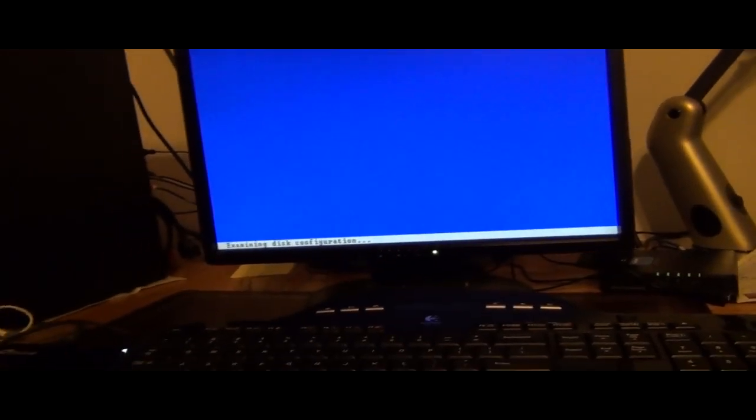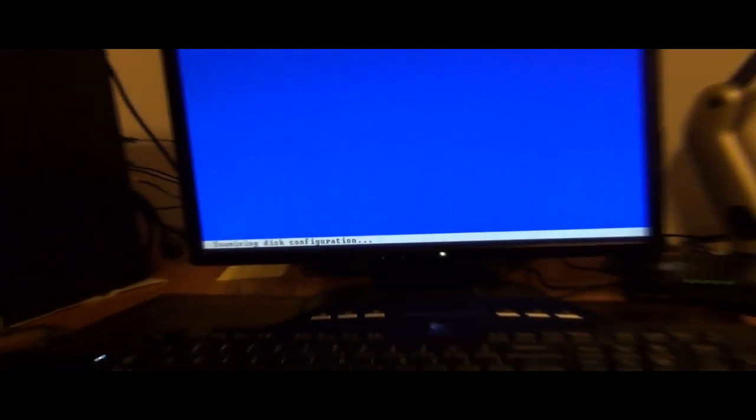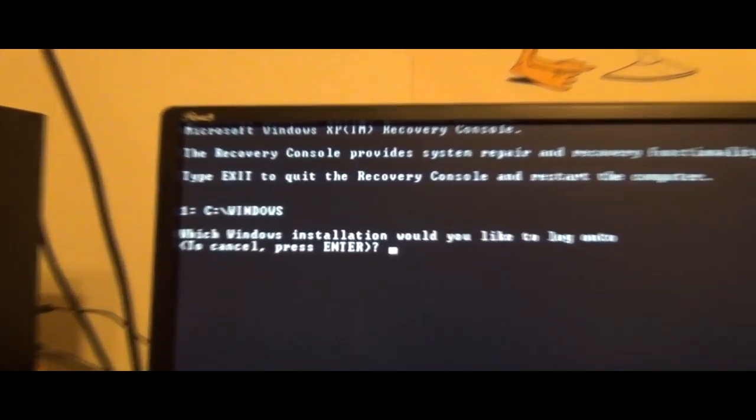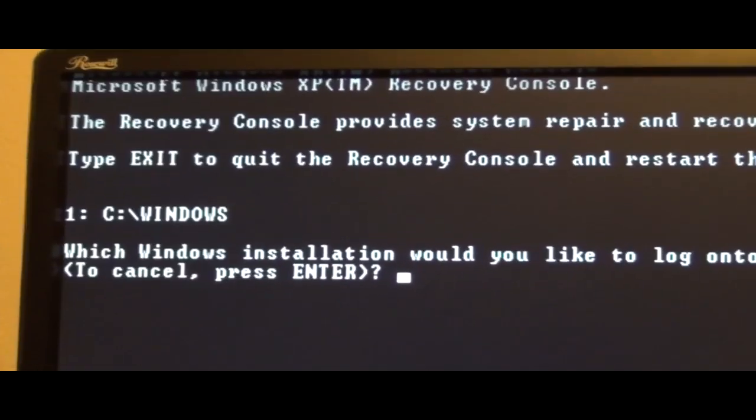The sad truth is that the Windows XP disk is no longer sold through Microsoft. They stopped support, and they're already making Windows 8 — basically they want you to keep upgrading. You just can't get that disk anymore. You might be able to buy it through eBay if you're lucky. Since you can't buy it, you may have to borrow it from a techie.